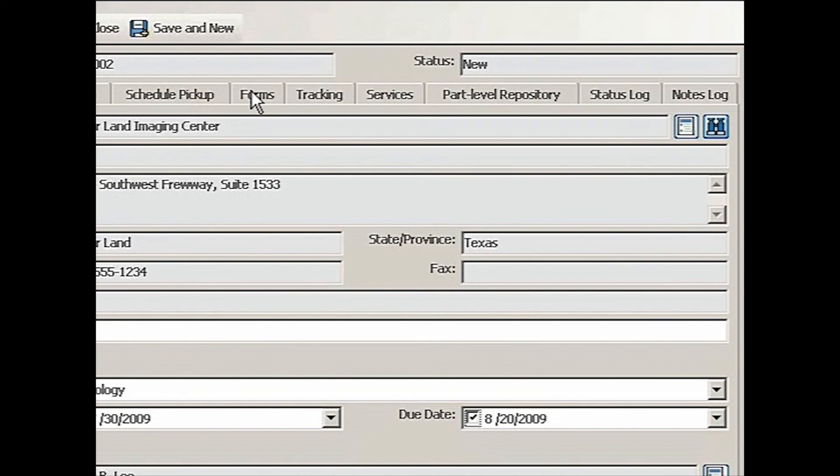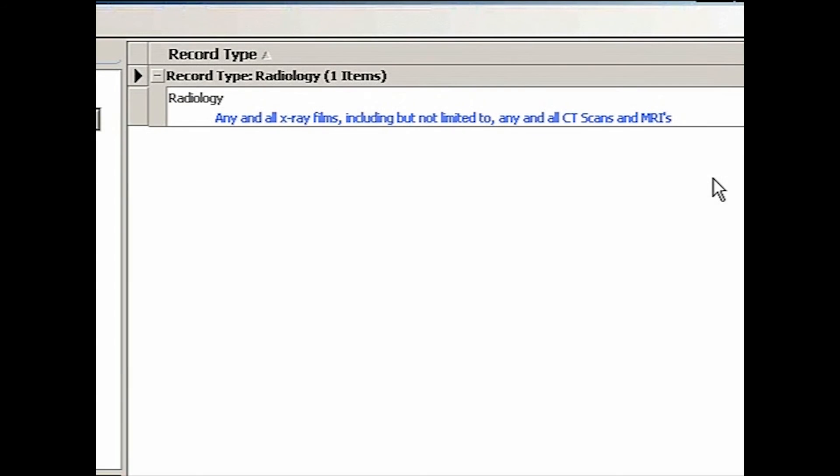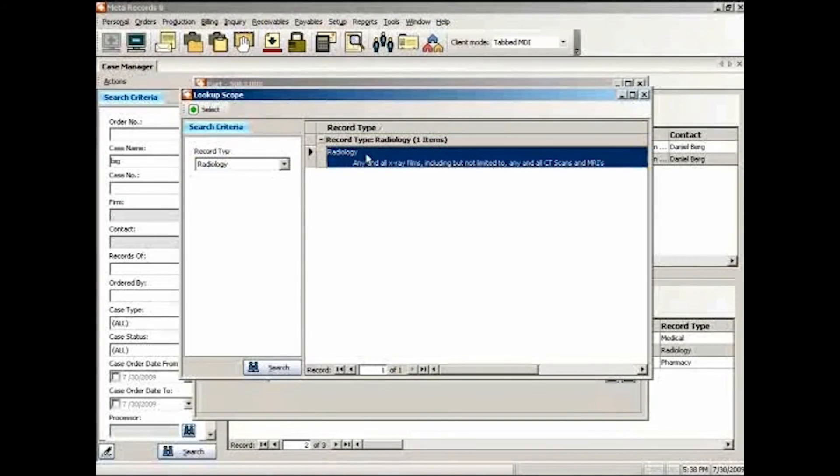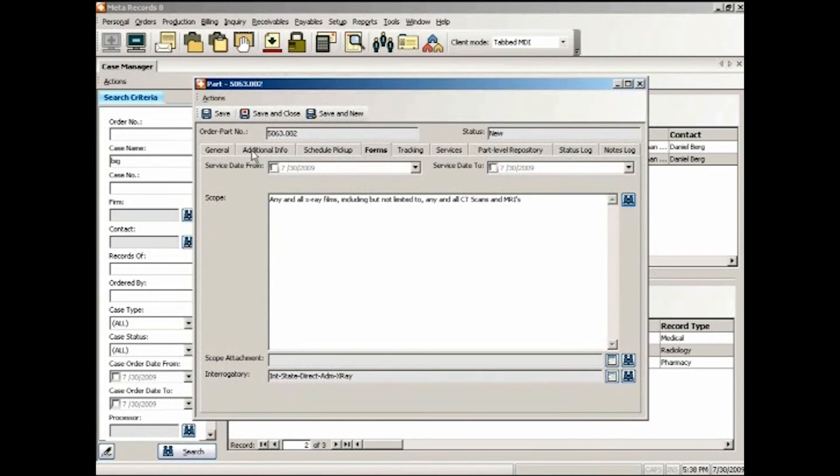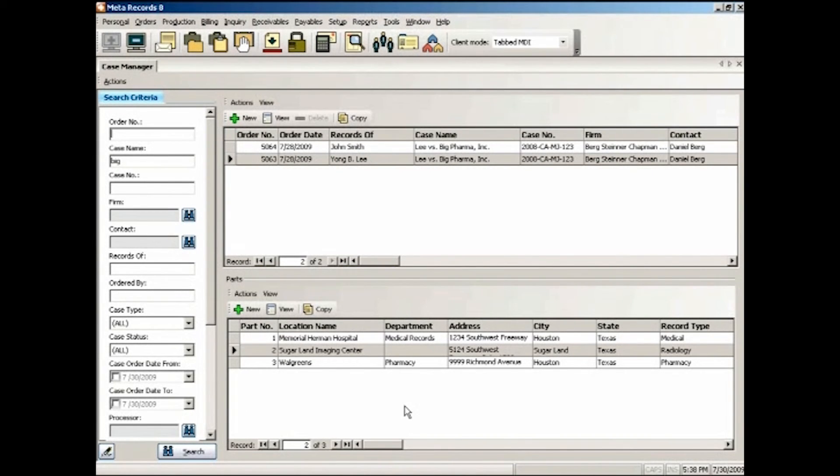I think I forgot to do scope for this one. So let's go back to forms. Yep, I forgot to do that. Look up scope. Any and all x-ray films. Yeah, that's the one I want. Okay. So just like that, we got the three work orders created.